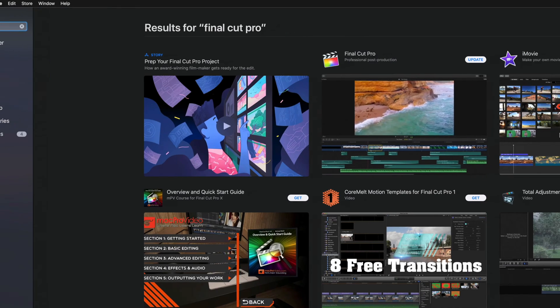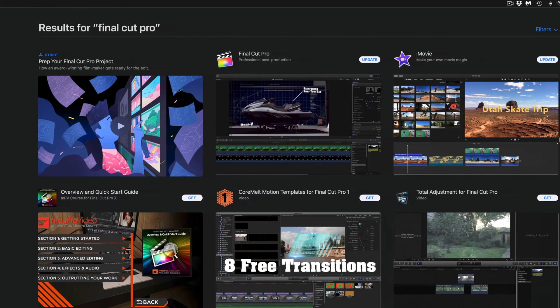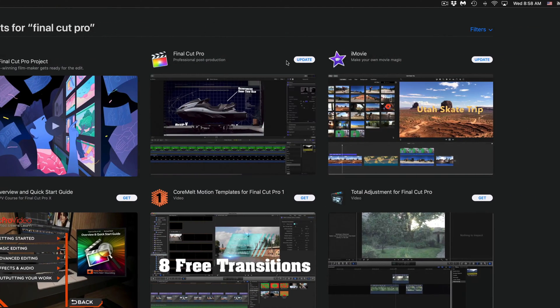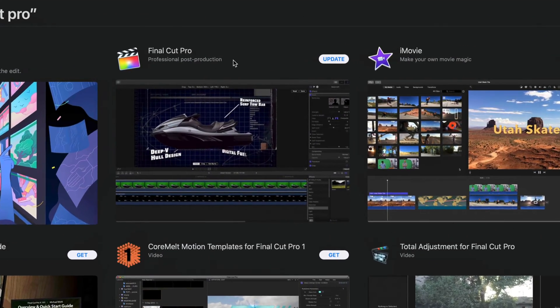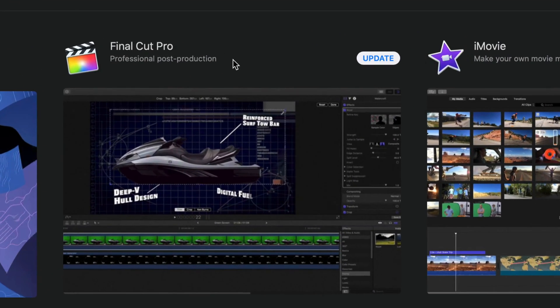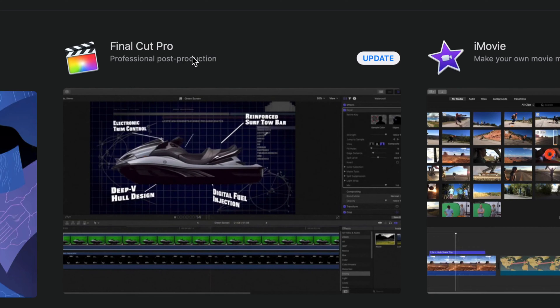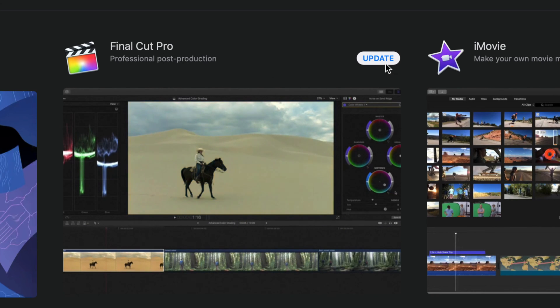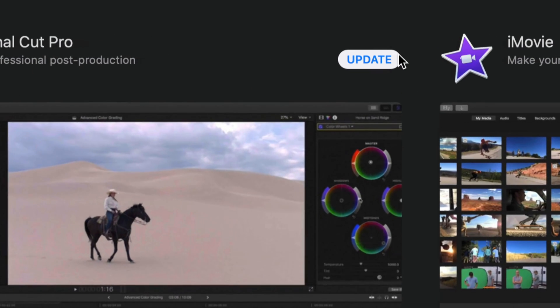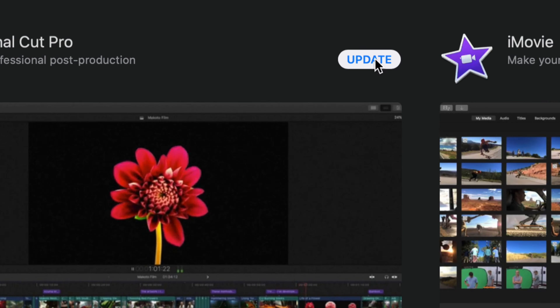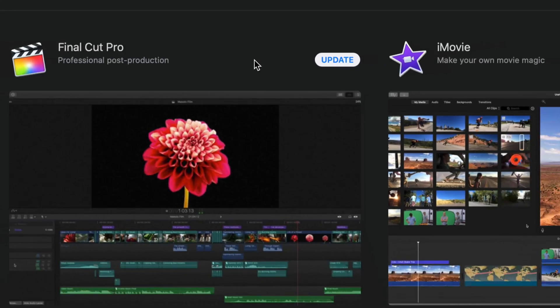Final Cut Pro is going to come up, and instead of Get or anything like that, you will see Update. So just hit Update to update that.